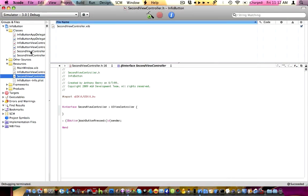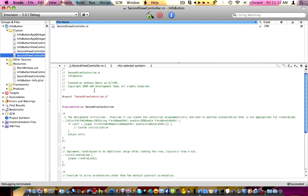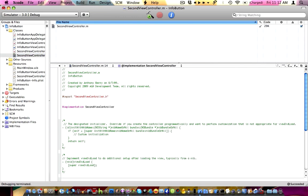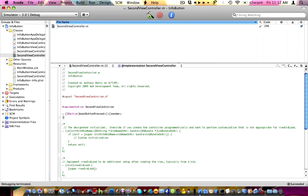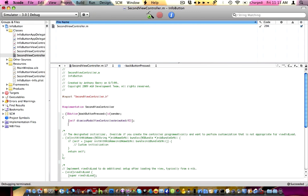Now go into second view controller dot m. Let's copy this action so we don't have to type it in again. We don't need to import anything. Let's tell this action what to do. We're going to put: open bracket, self, dismissModalViewController, animated, yes, close the brackets, close the line of code. And there we go. Apple-S.